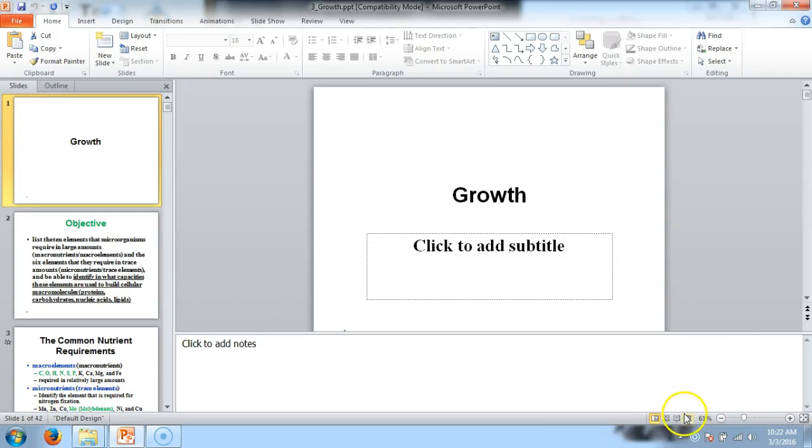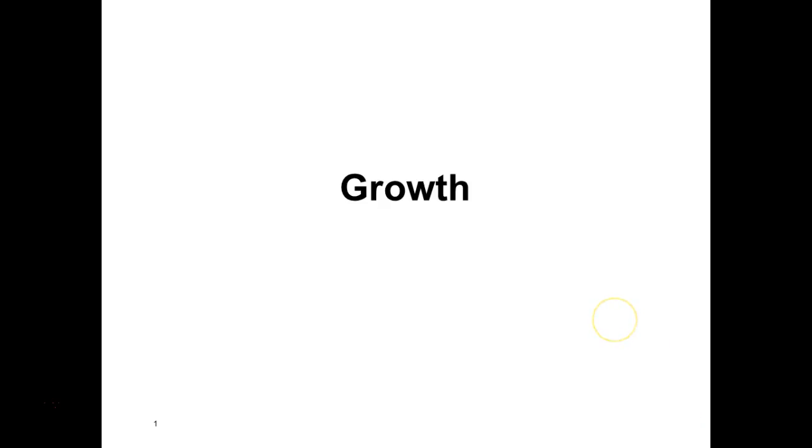This is our third topic for the unit, and this lecture is not going to cover all of growth. The next topic will cover some aspects of growth along with control, because what we know about growth, we use against microorganisms to control their growth or kill them.